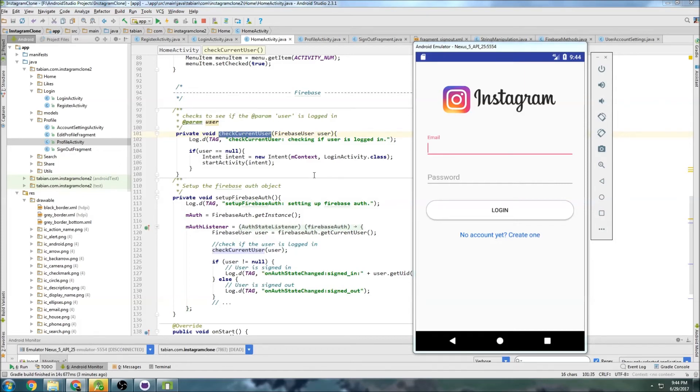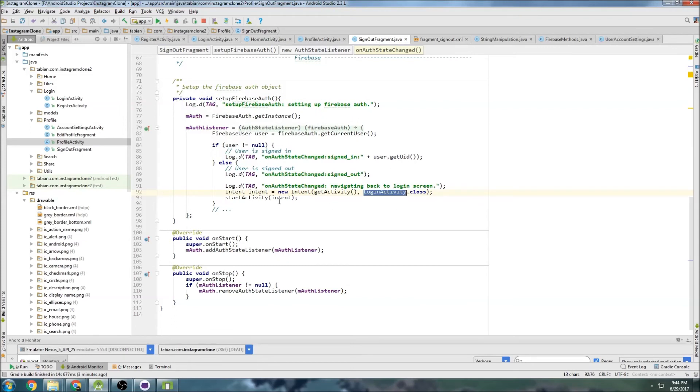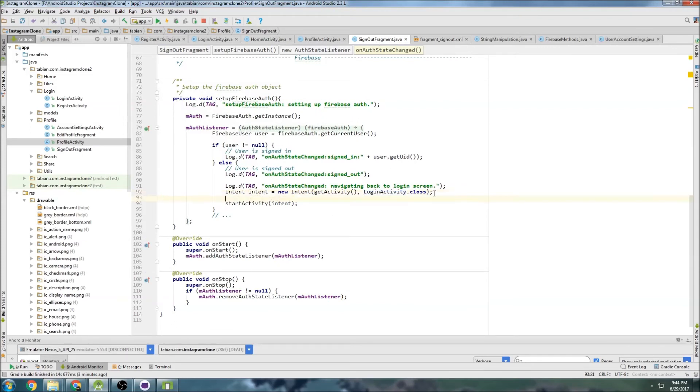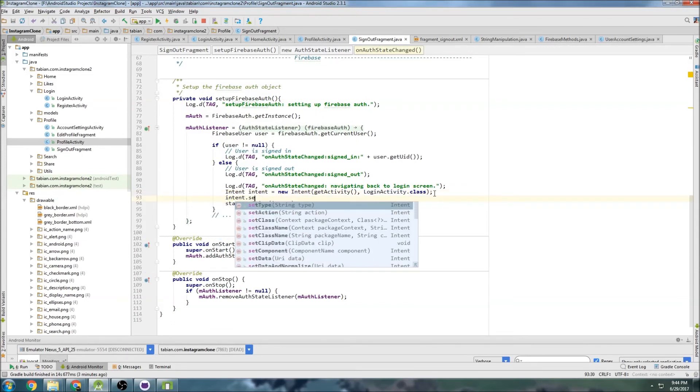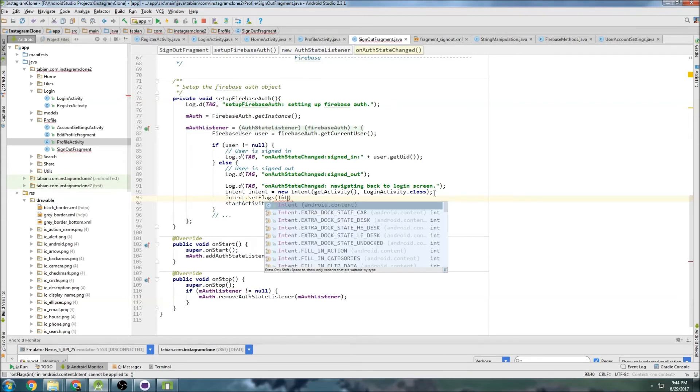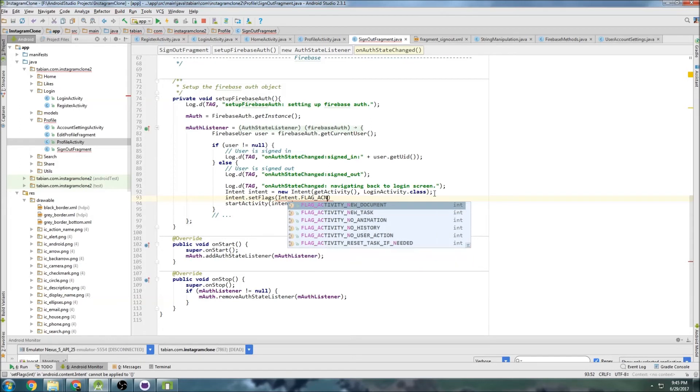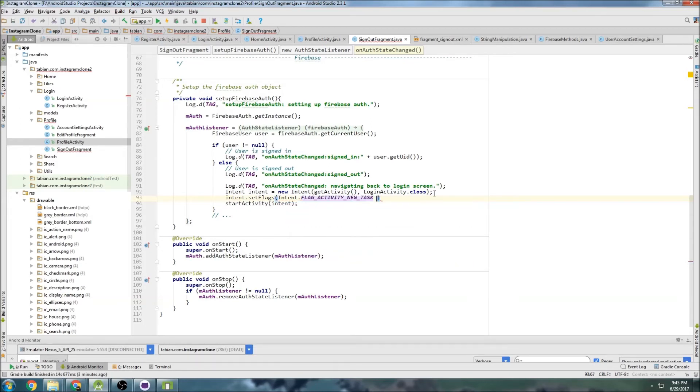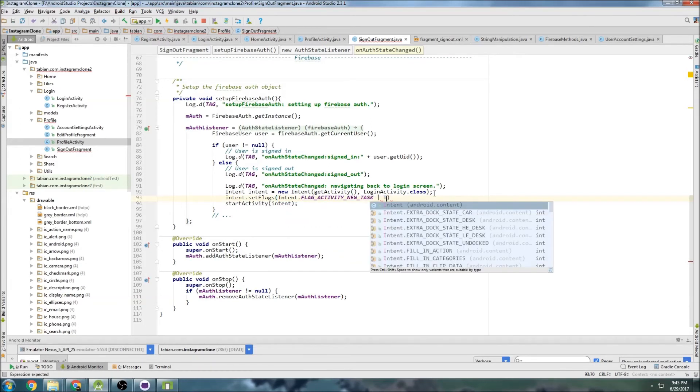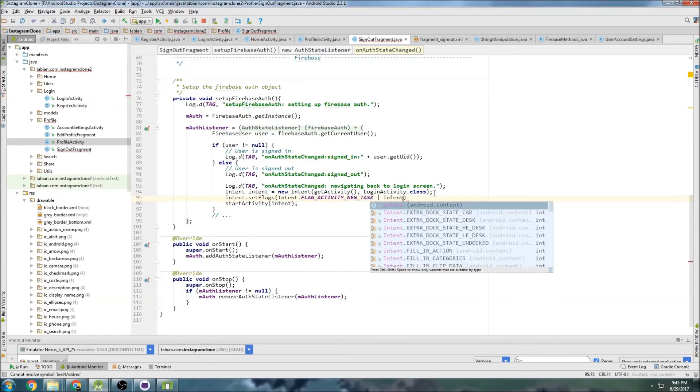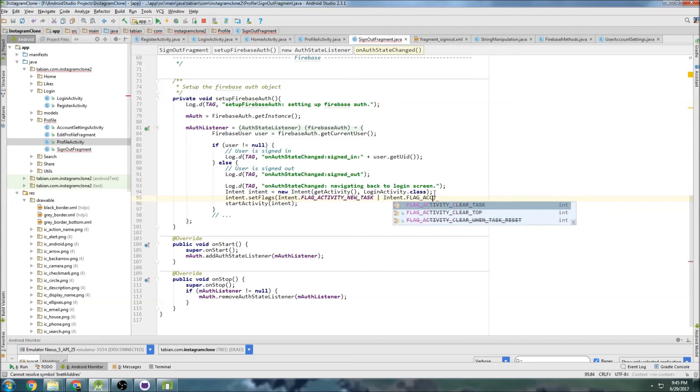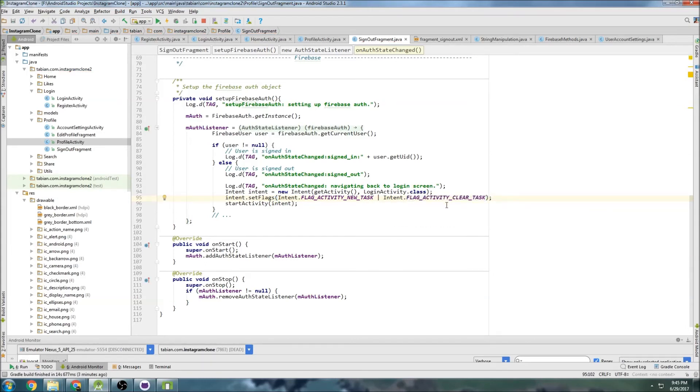So let's go to sign out activity here, and before we start this intent we can go intent dot set flags, and we can do intent flag activity new task and concatenate that with intent dot flag activity clear task. And that should do it, so let's run that and let's see if that solves our problem.